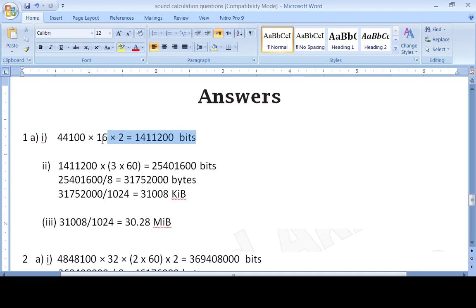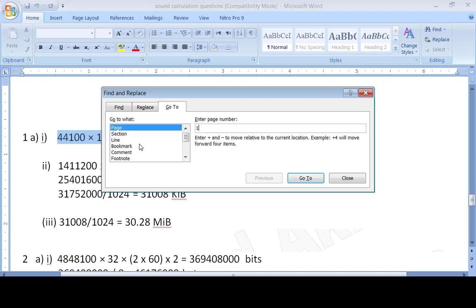So 44100 × 16 × 2 gives our answer in bits. Remember that a calculator is not allowed, so we have to do all calculations manually.